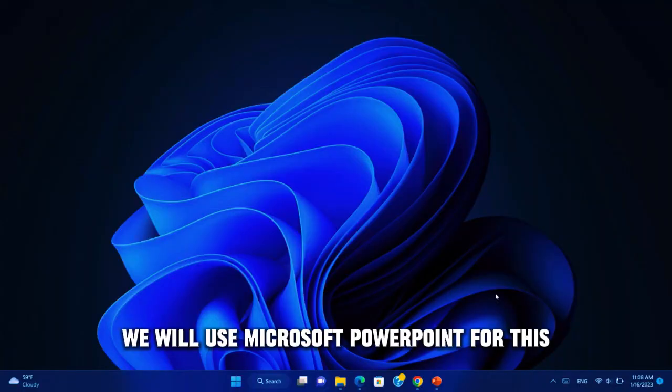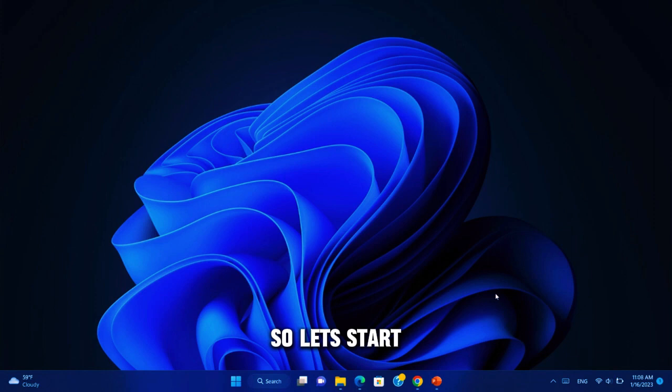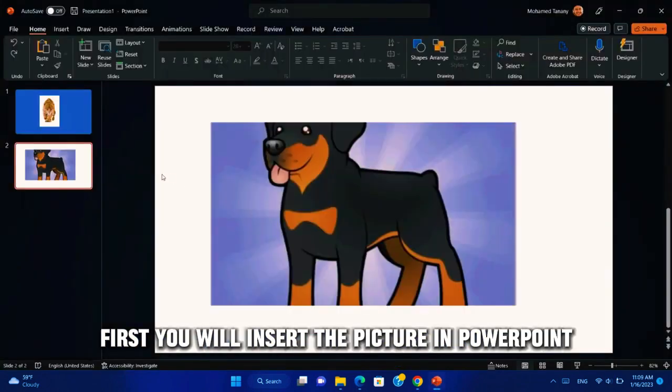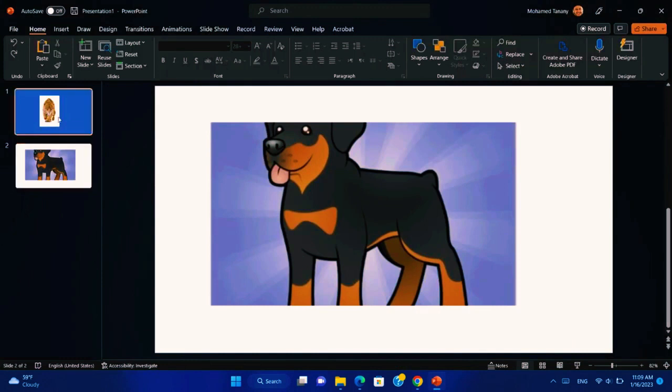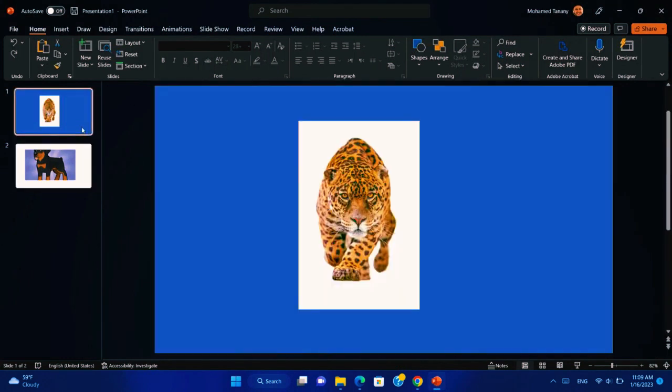We will use Microsoft PowerPoint for this. So, let's start. First you will insert the picture in PowerPoint. We have two pictures here, we will test on it.